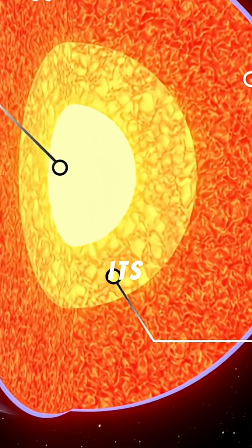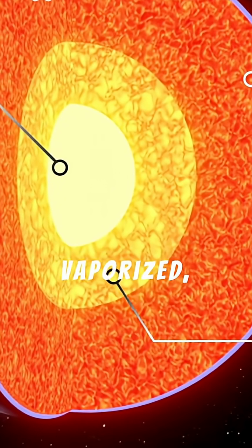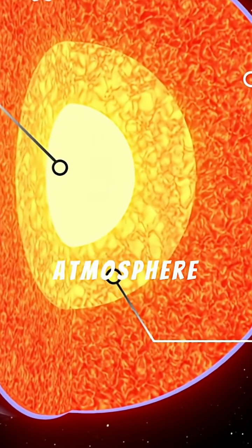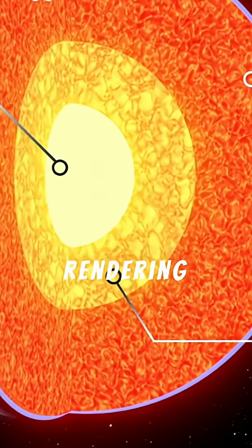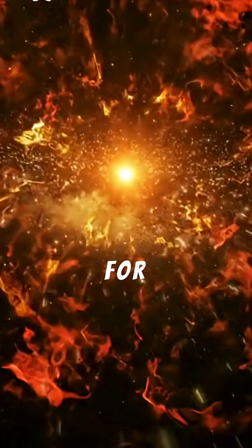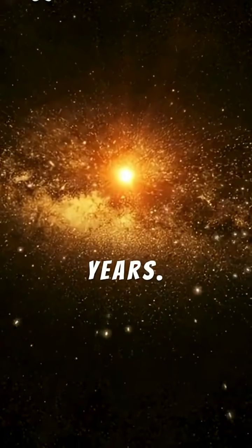Its oceans vaporized and atmosphere stripped, rendering it utterly uninhabitable. This fiery phase will last for roughly a billion years.